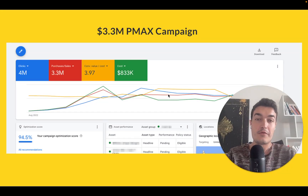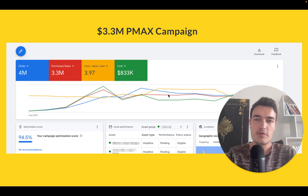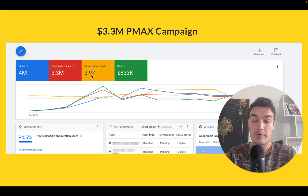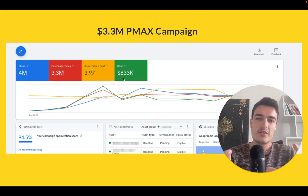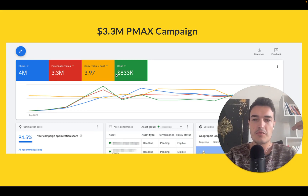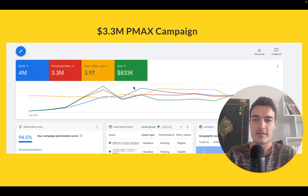Asset groups are the central elements of your Performance Max campaigns. In this video, I want to share strategies, methods, and learnings that we use here at CartLift to maximize revenue and ROAS for our clients' e-commerce Performance Max campaigns. You can see a fairly old campaign — over a year at this point — with 3.3 million dollars in revenue, 4x ROAS, and almost a million dollars in spend, producing consistent and predictable monthly revenue and profits.